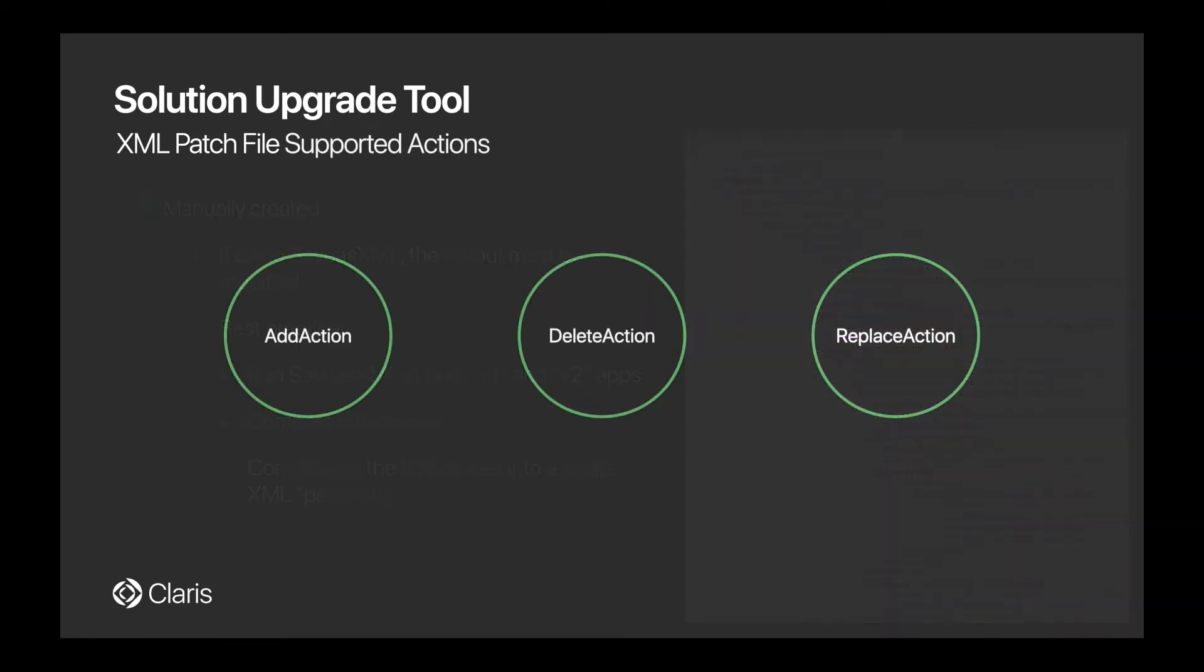There are three supported actions you would specify within the XML file. The first is the add action, which you could use to add fields or portals or maybe even a tab control to your solution, although some things like saved finds or certain formatting options for layout objects may not be supported. There's also a delete action if you want to remove some objects from your solution, and then a replace action that you would use if, let's say, you wanted to change the name of a field.